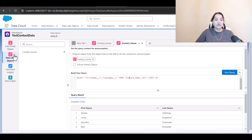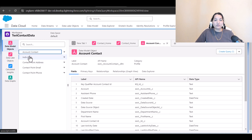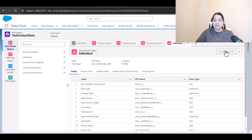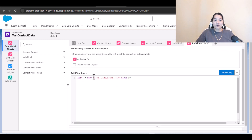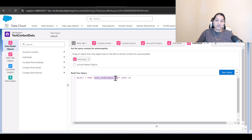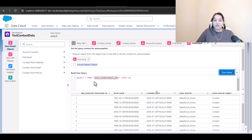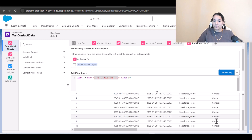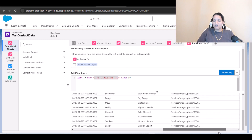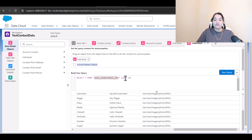If you want to query on DMOs instead, you can select individual and create the query. The notation used is DLM — ideally it should be DMO, but Salesforce has chosen DLM. You can also check the checkbox to include related objects. Run the query and it will show you all the fields and records available under the individual data model object.